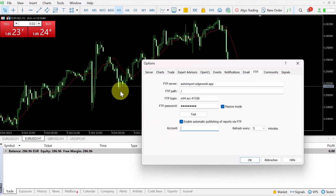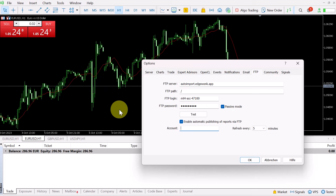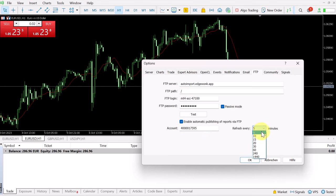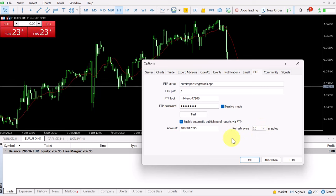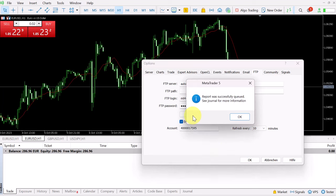Typically when you open MetaTrader 5, this will be at the top left corner of your window. The refresh rate you can set to 10 minutes. This means MetaTrader 5 will automatically push all the new information to your Edgewonk trading journal every 10 minutes. When you're doing this the first time, you can click test to see if it works.